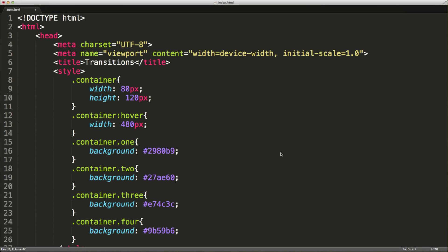In this video, we're going to take a look at transitions in CSS. Transitions allow us to add an effect when we're changing from one style to another.